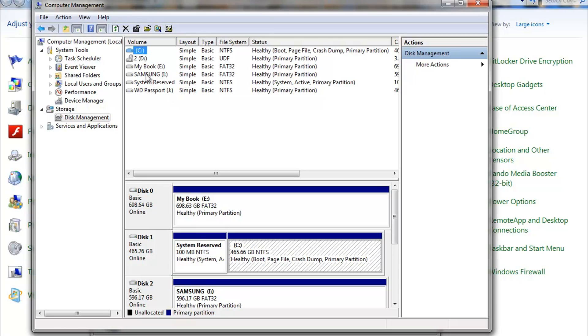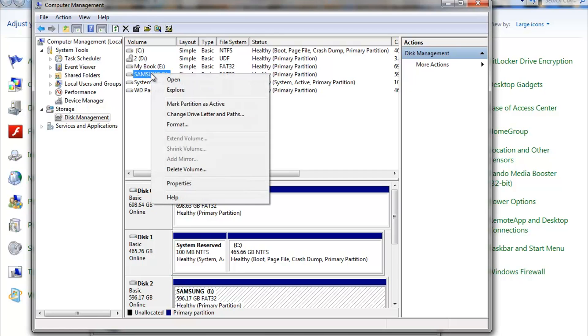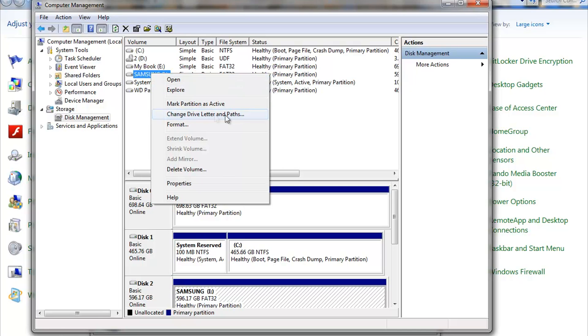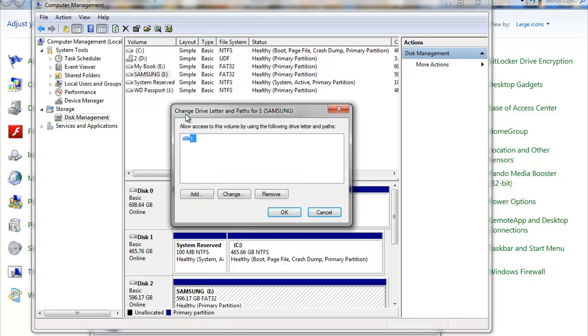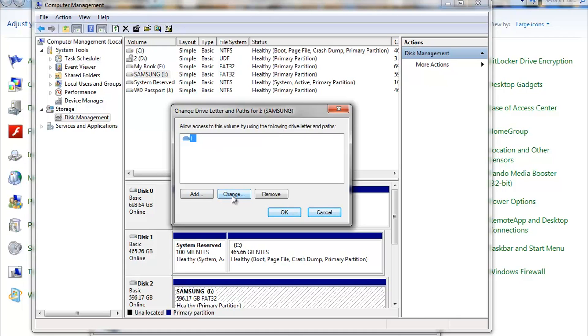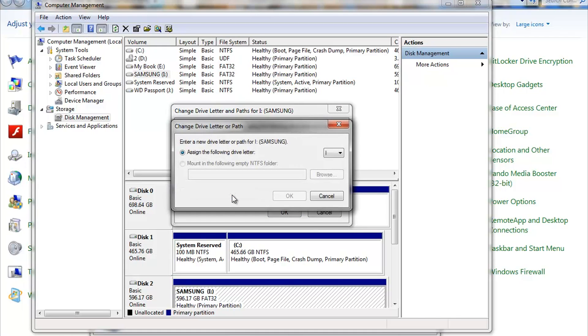So what we're gonna do is we're just gonna hover over it, left click one time until it's highlighted. Then we are gonna right click. And then we're gonna go down here in this menu to Change Drive Letter and Path. Go ahead and left click that. And now we see that Allow Access to this Volume by using the Drive Letter and Paths. Right now it's I. So we want to change that.